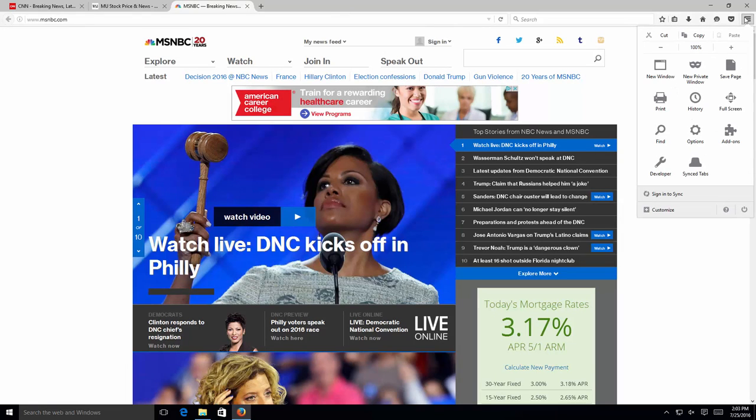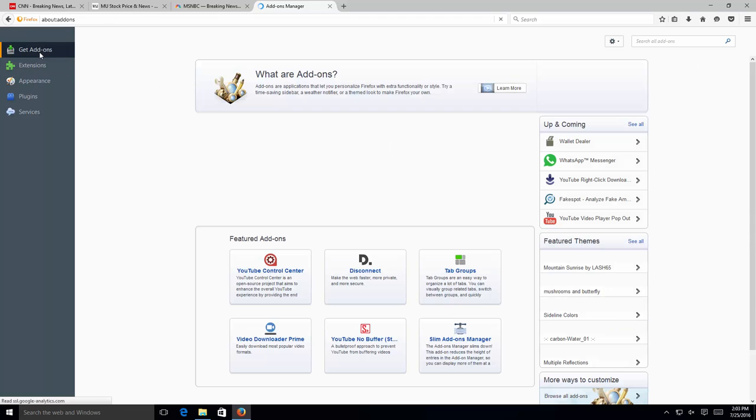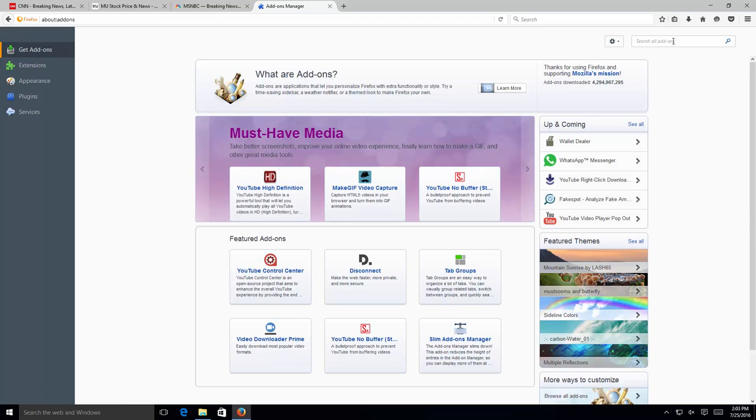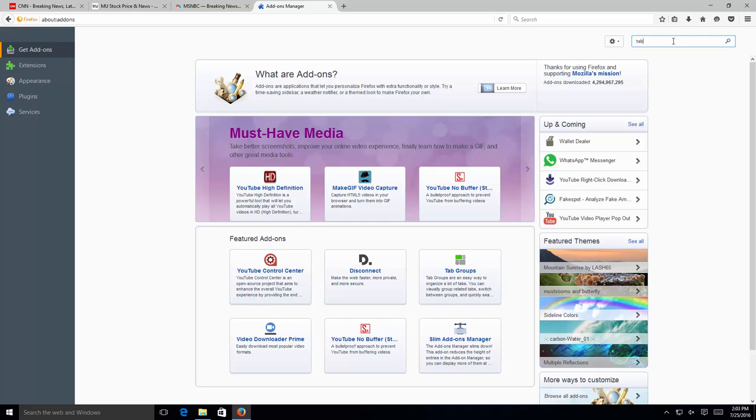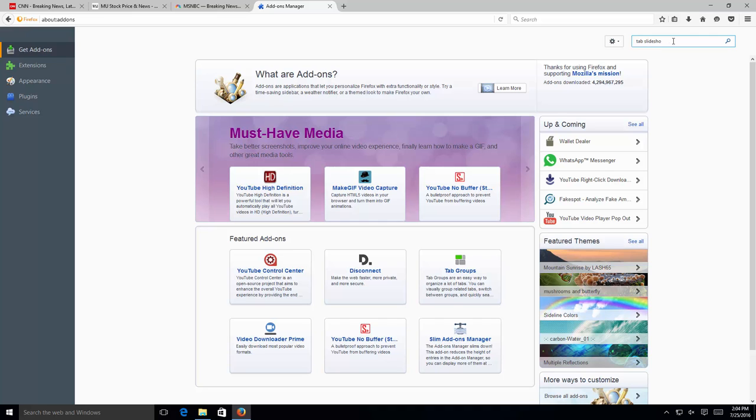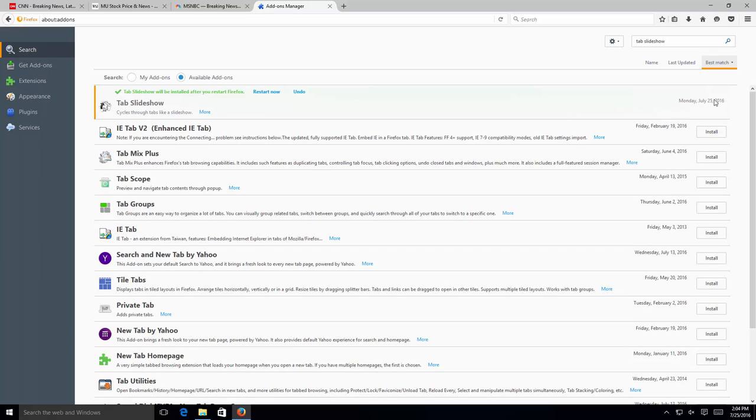So now that we have that, we're going to go ahead and click on Add-ons. Now Get Add-ons, there's going to be two add-ons that you want to install depending on whether you want to go to full screen or not, and definitely the Slideshow extension to cycle through the tabs. Let's go ahead and install the Tab Slideshow first. It's the first one listed here. We're going to go ahead and click on Install. It's going to ask us to restart Firefox. We're not going to do that just yet.